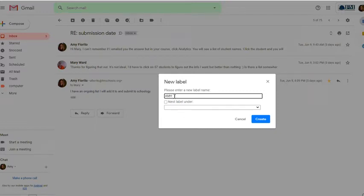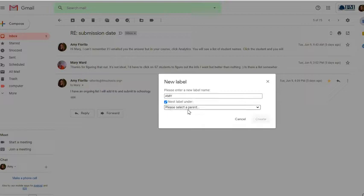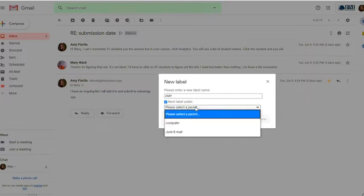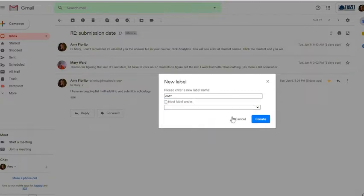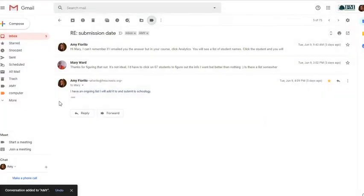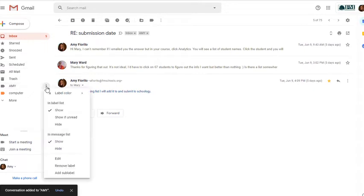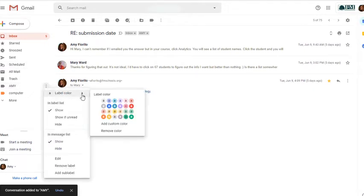I can make this a sub label, kind of like a nested folder if I wanted to, and make it sort of like a sub heading under a different heading. I'm not going to do that. I'm just going to uncheck the box and click Create so that Amy is now its own folder here. Now, one thing that I can do is I can click the three dots next to it and I can label it with a color.